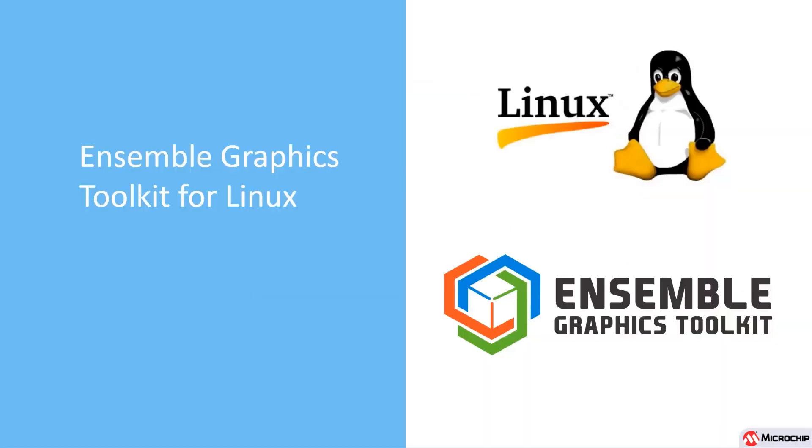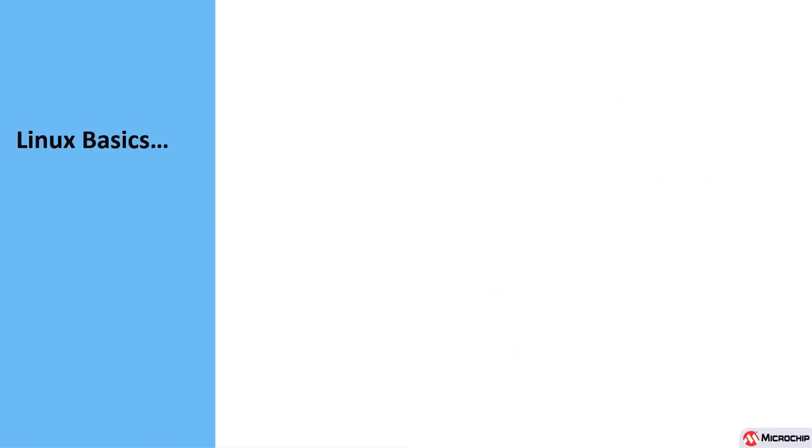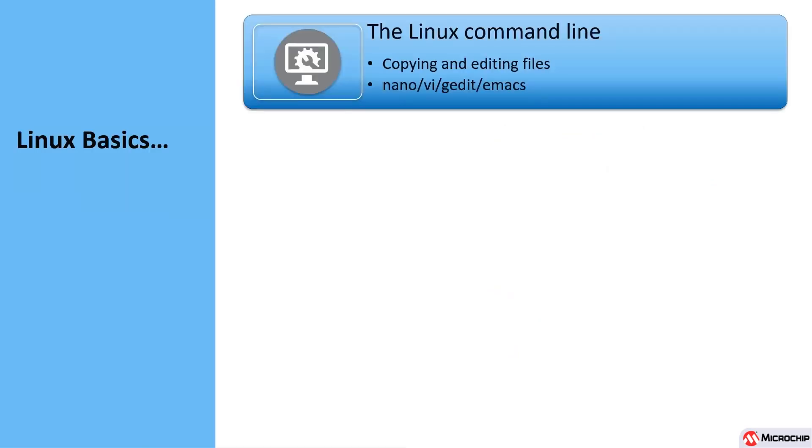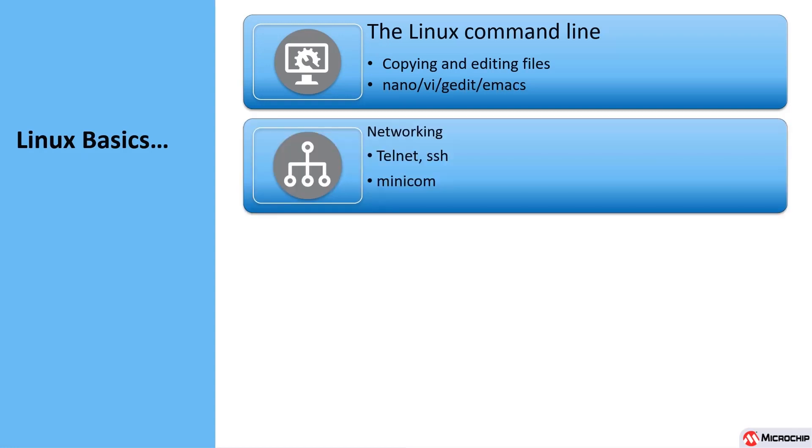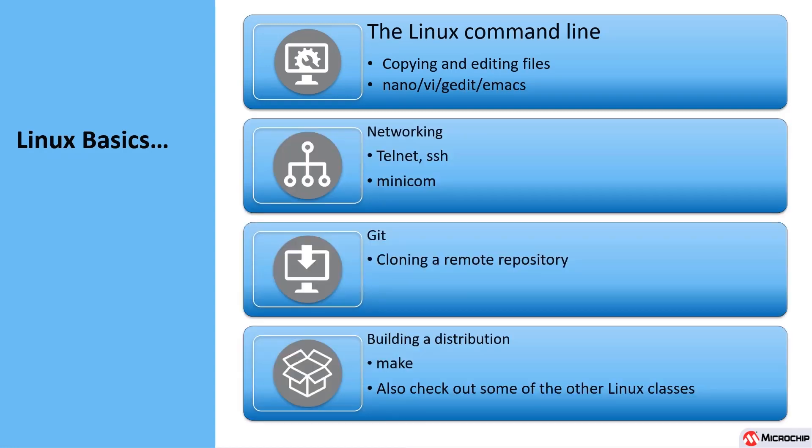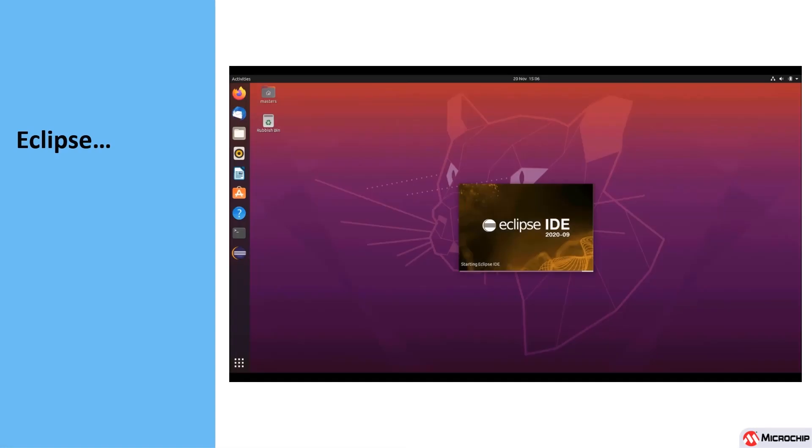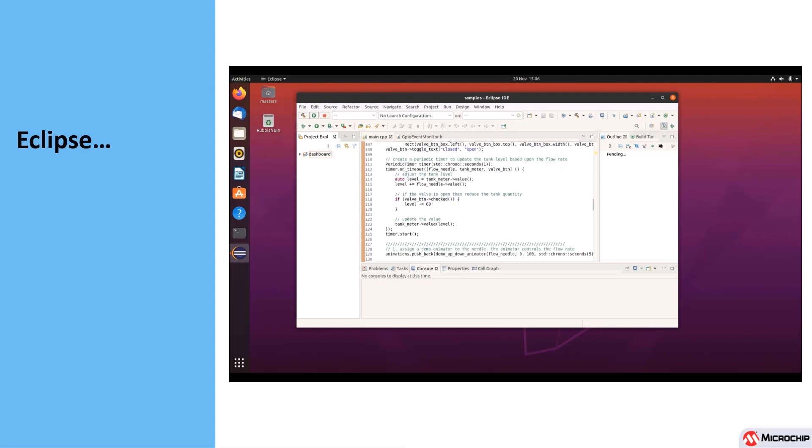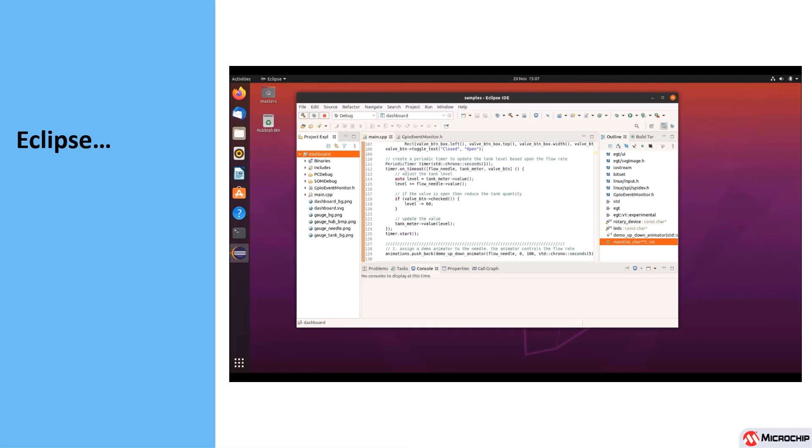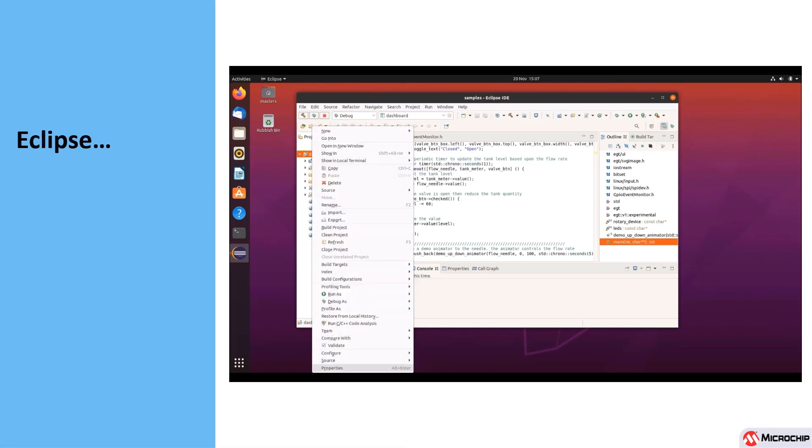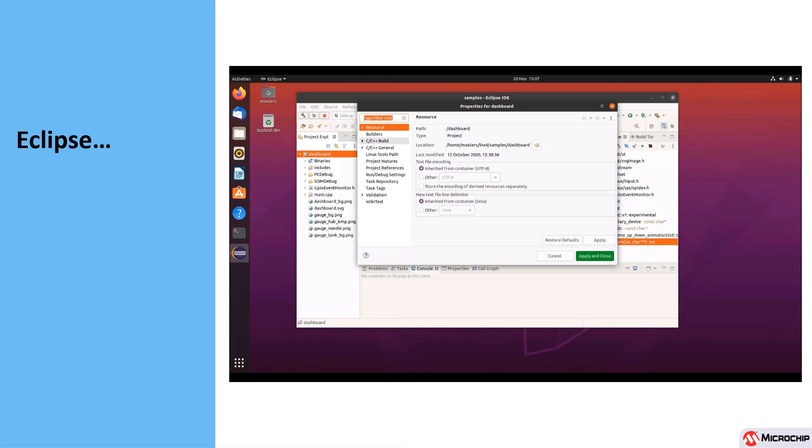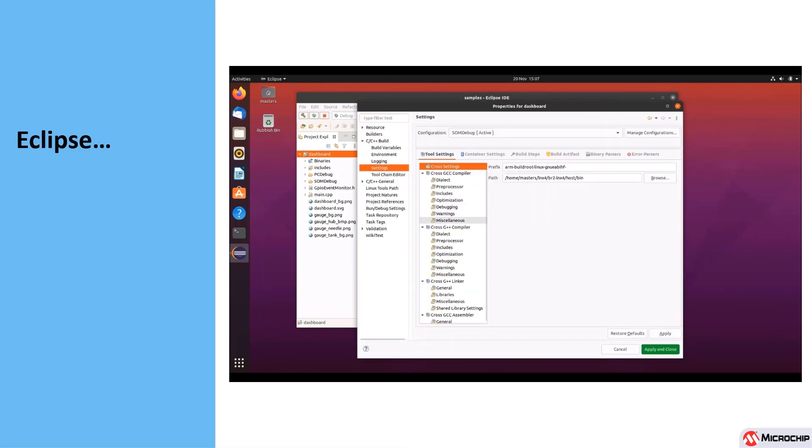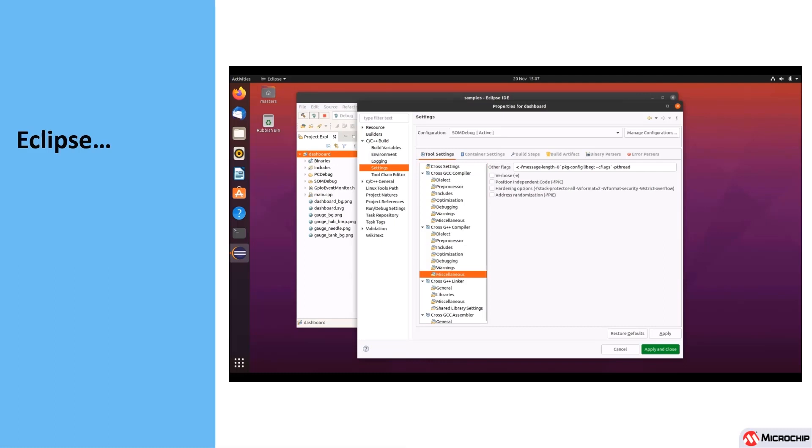In this class on the Ensemble Graphics Toolkit, we will focus on developing graphics applications under Linux. We are going to assume that you are already familiar with the basics of the Linux operating system and how to perform common operations from the command line. We will be using the Eclipse integrated development environment to create, compile and run the application. We will focus on the specific setup required to compile, run and debug EGT programs.